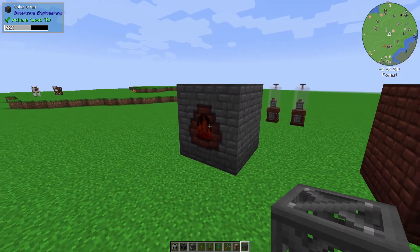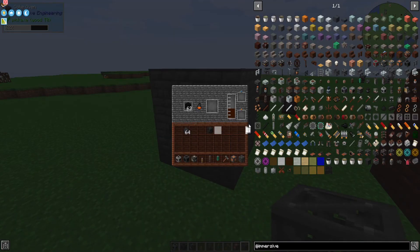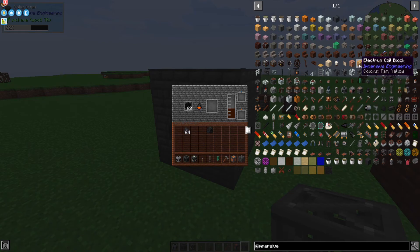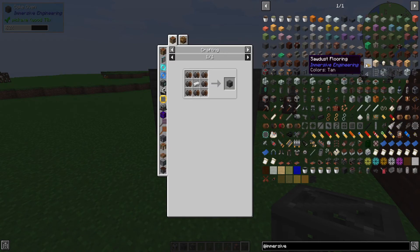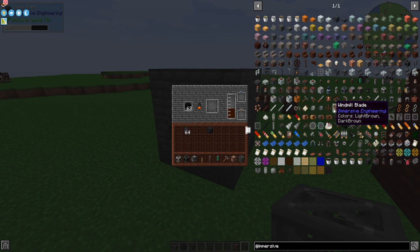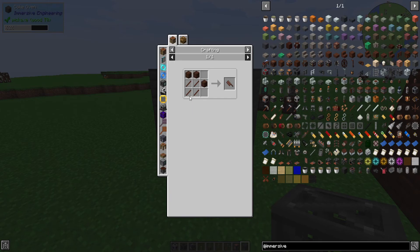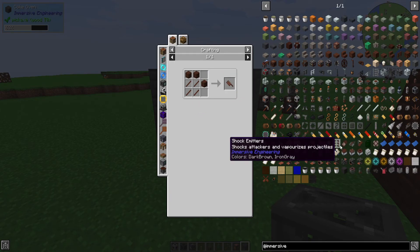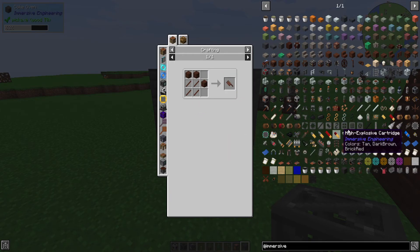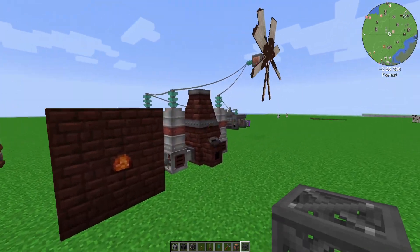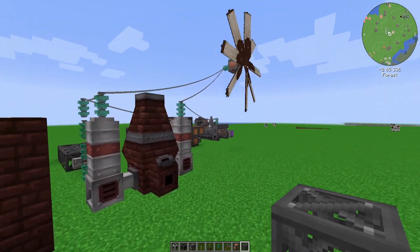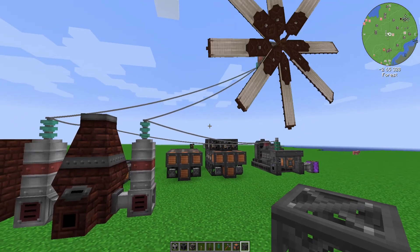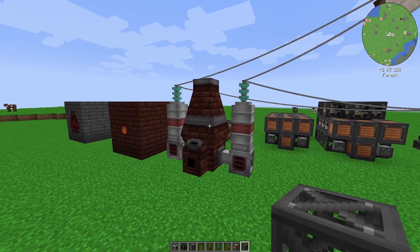Creosote oil is going to be used to make treated planks, which will then be used to make your capacitors and other blocks of import, like windmill blades and water wheel blades — all that good stuff. Most of the wood that you're going to need in Immersive Engineering is going to be treated wood.